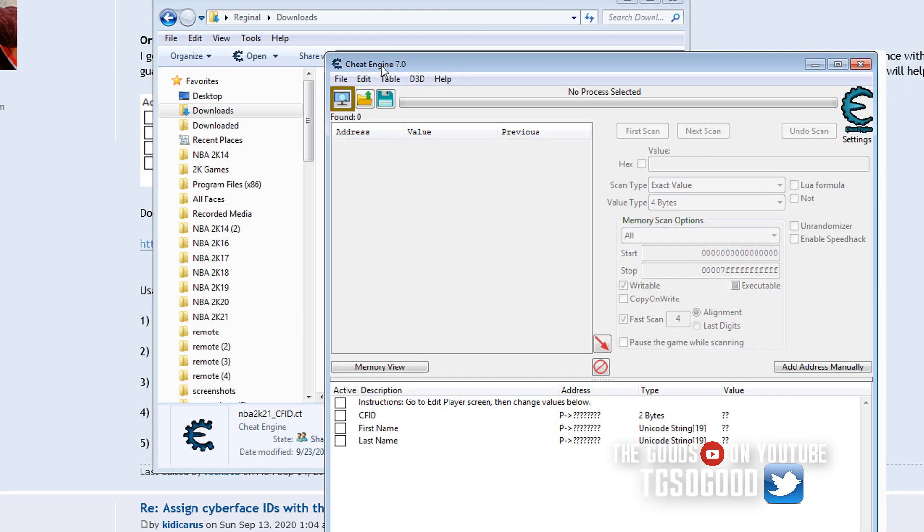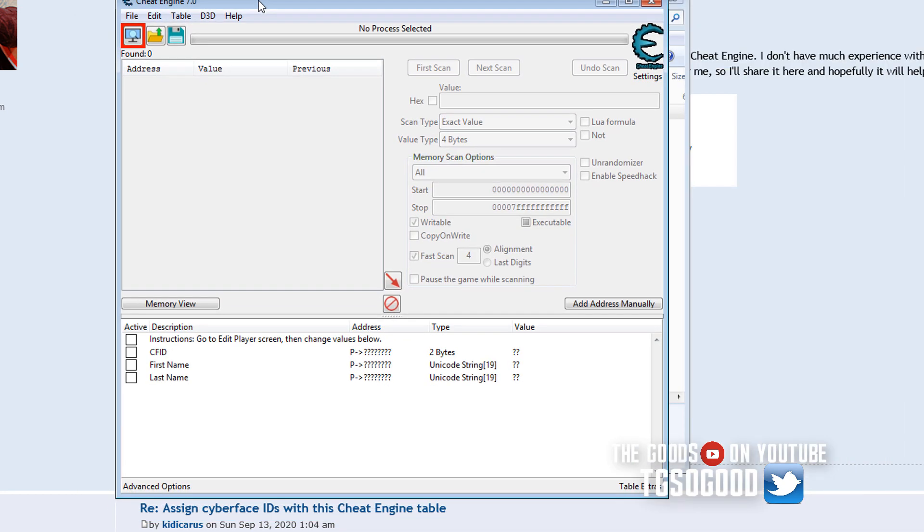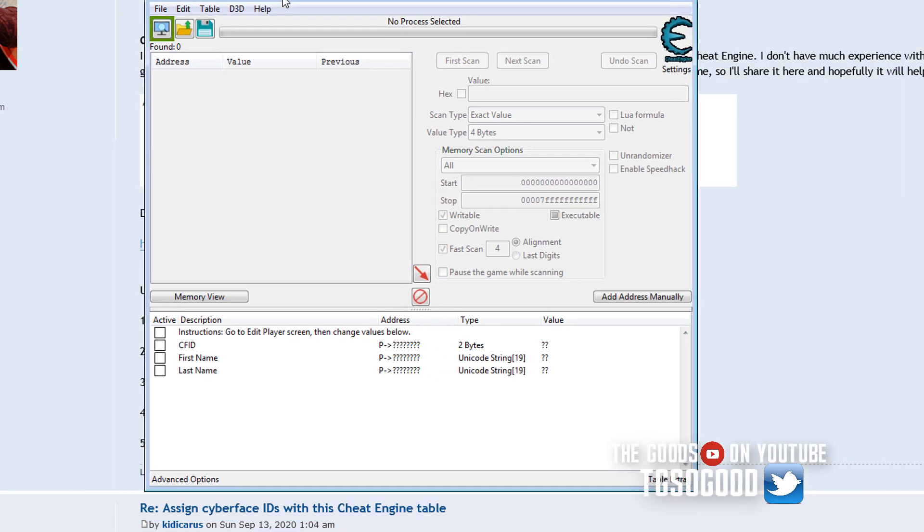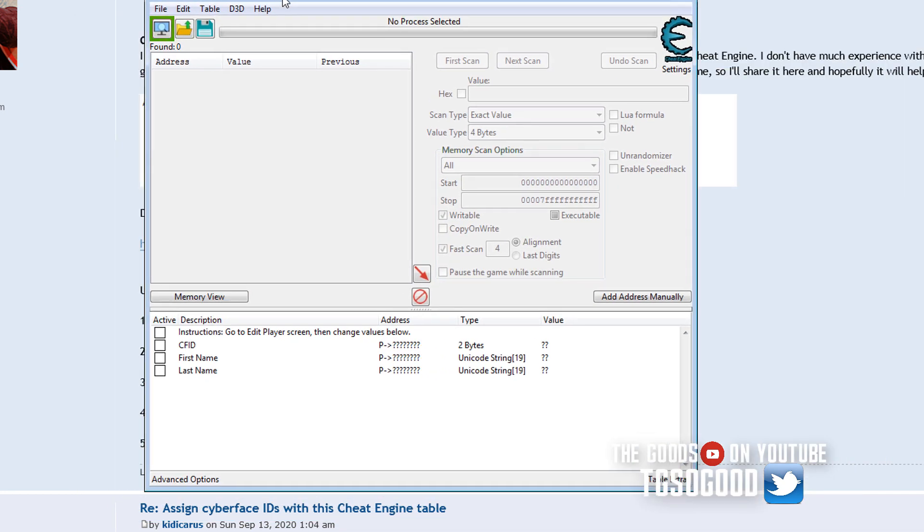So the next thing that you need to do is, well, first of all, you need to have the game running already in the background. And if you do have the game running in the background, then just come over here.